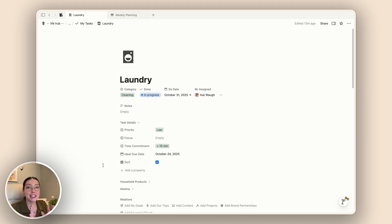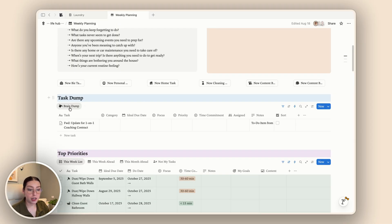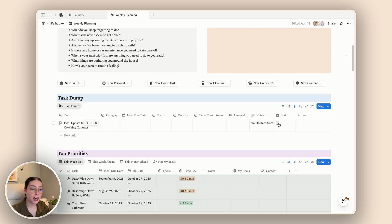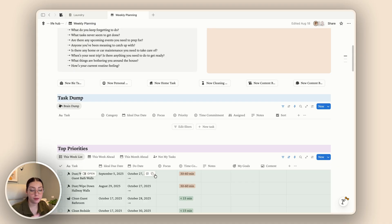The last detail I have is the sort checkbox, which is purely for the brain dump portion. Once I've brain dumped all the tasks I need to do, I press the sort checkbox and it moves the task out of my brain dump section and into either the top priorities or someday section.